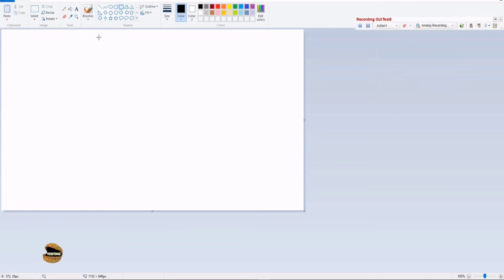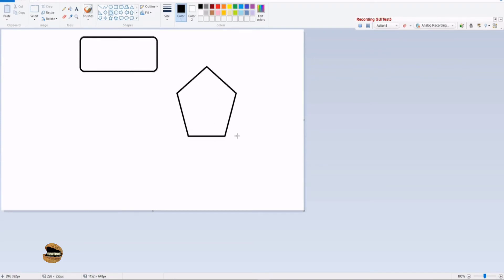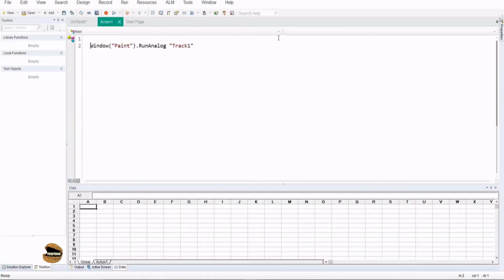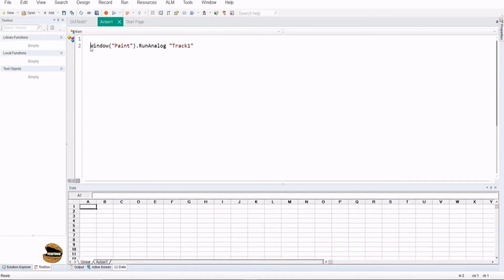Probably again we go with the shapes then I go with the pentagon and then I go with a pencil and draw something and maybe some more diagrams and you say stop recording here. Now what do you see in this script?